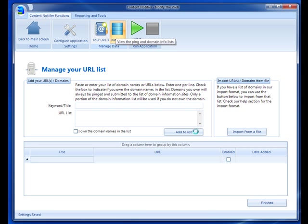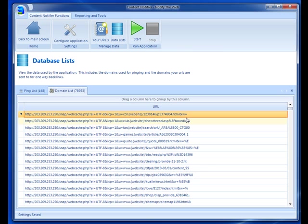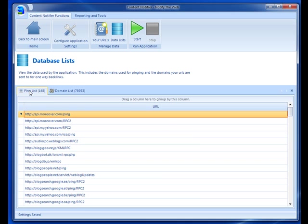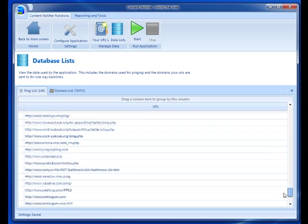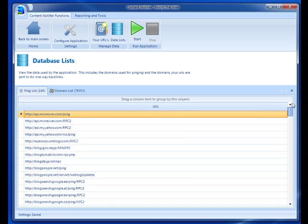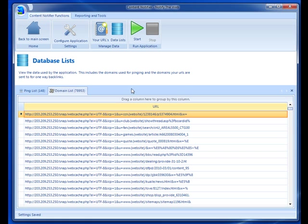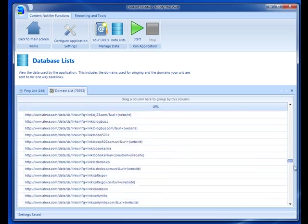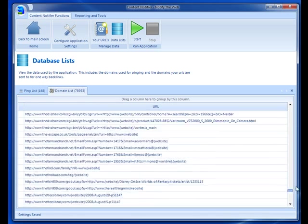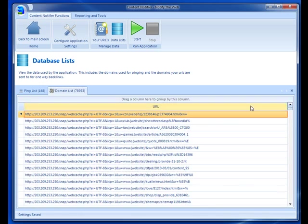This other one is Data List. In this page you can see all of the data or the URLs that Content Notifier is going to run against. Here's the ping list, so you can see all of the sites that it's going to ping. Then the domain list is where it's going to be doing its back linking. As you can see here, there are over almost 79,000 different URLs in this database.